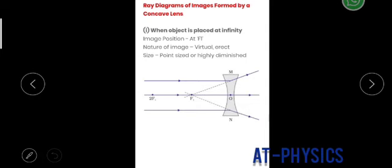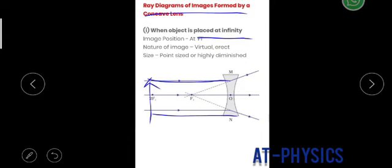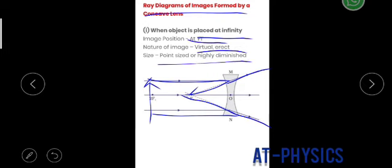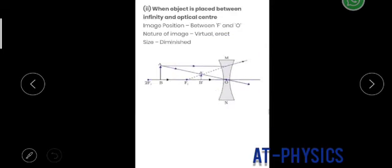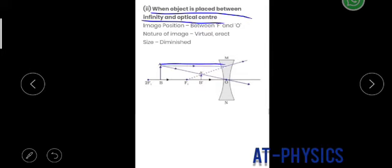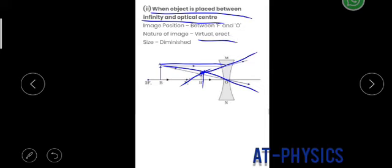There are two cases for the concave lens. Case 1: when the object is at infinity, parallel rays after refraction appear to come from the focus F₁. The image is at F₁, virtual and erect, and highly diminished. Case 2: when the object is placed between infinity and the optical center, one ray parallel to the principal axis appears to come from the focus; another goes through the optical center. The rays do not actually meet, so the image is virtual and erect, formed between F and O, and diminished.